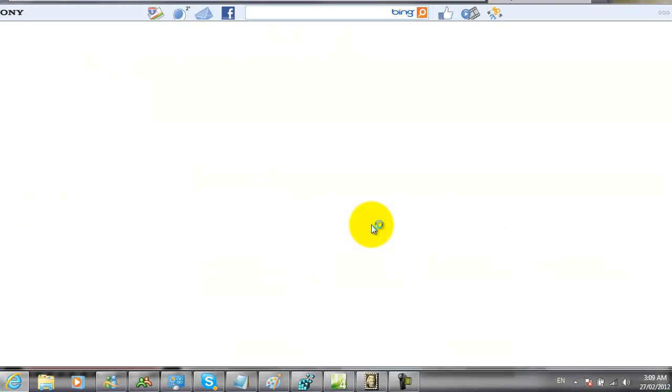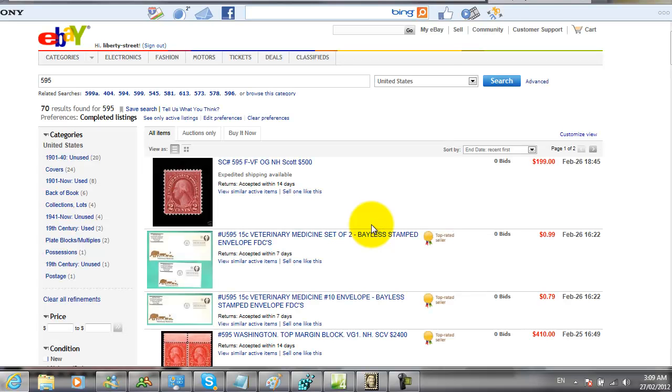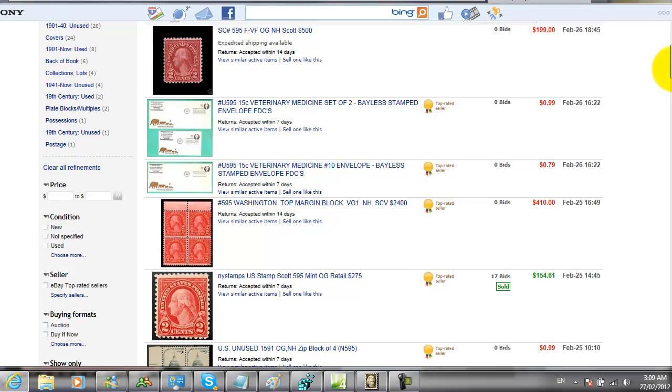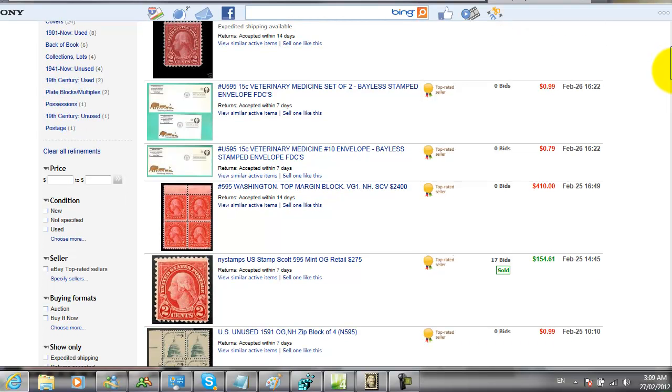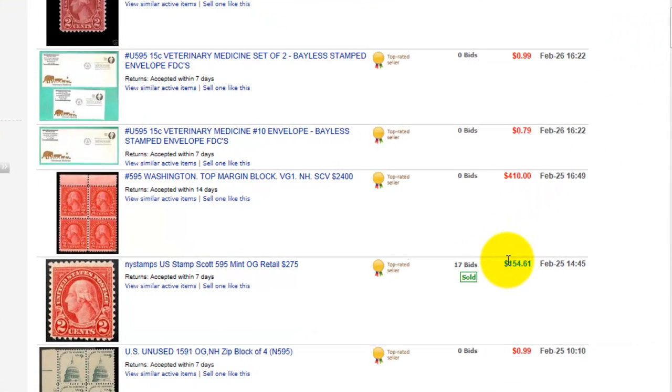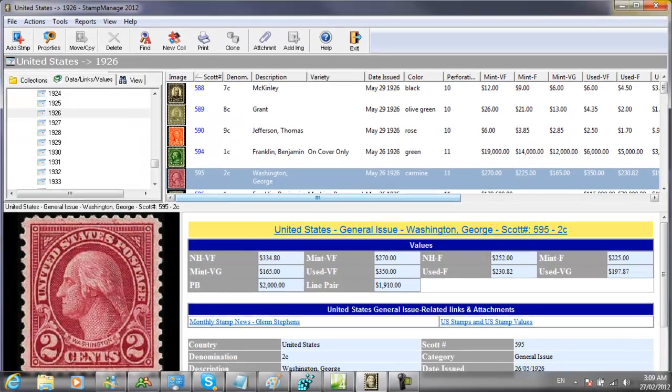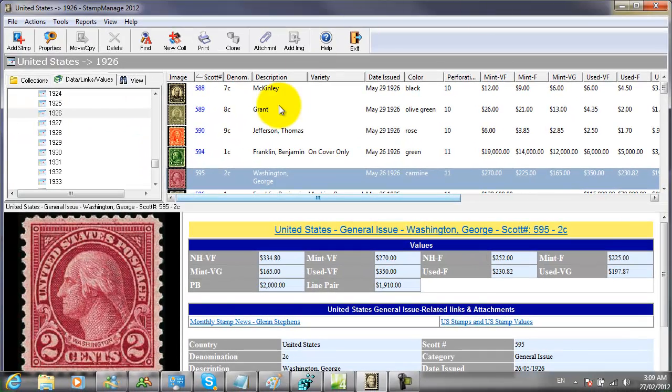This will show all auctions that were completed within the last 15 days for this particular stamp variety. Here we see several listings. Notice the green price means the stamp sold at that price. The red price means the stamp was not sold; it ended without being sold. So the first auction ended with a price of $154.61.